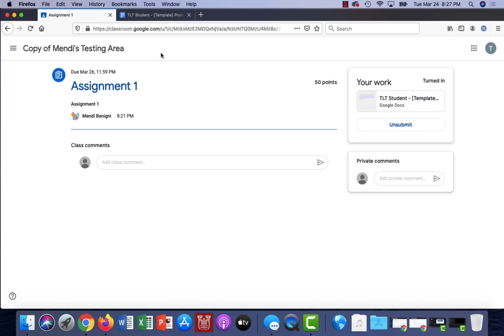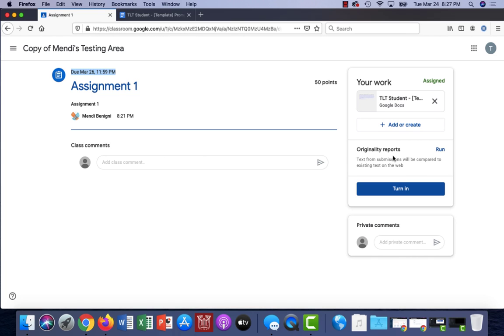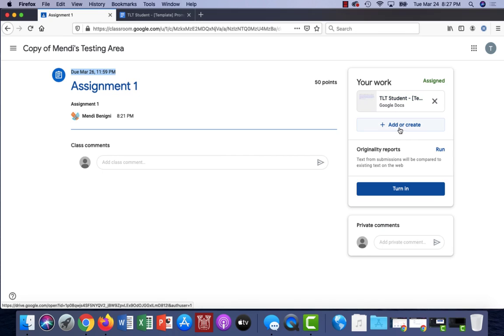Now as long as I am within this date parameter I can unsubmit my assignment. So let's say I realized I did it incorrectly or I submitted the wrong assignment. I can click unsubmit and it gives me an opportunity to continue editing my document or adding something new.